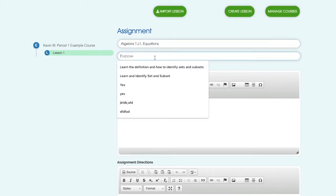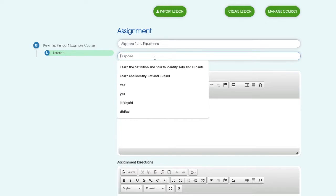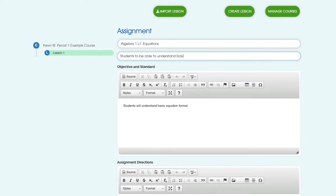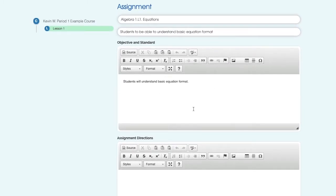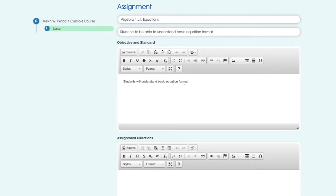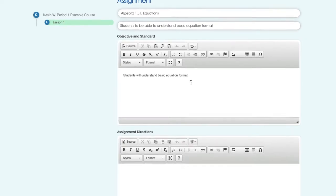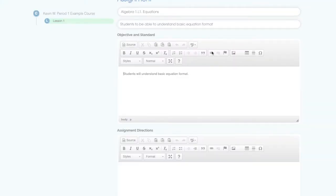Purpose is for students to be able to understand basic equation format. You can put in your standard from your state, whatever standards you use, or you can just put the objective—it's up to you. And you can also put attachments in here as well if you'd like.